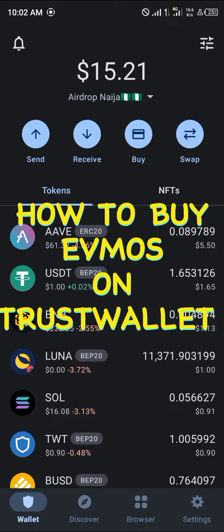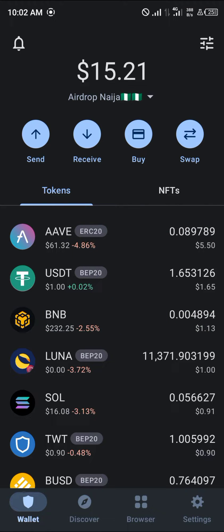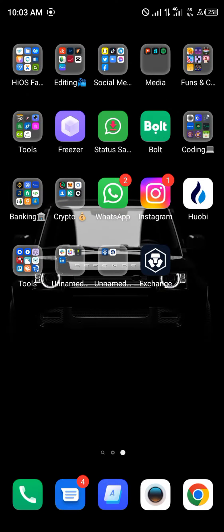Hello guys and welcome to another quick tutorial video. In this short tutorial I'm going to be showing you how you can buy the EVMOS coin or token on your Trust Wallet. First of all, you cannot buy the EVMOS token directly on Trust Wallet — you're going to need another means of getting it into your Trust Wallet, and that's where the Huobi centralized exchange comes in. So you simply minimize and open up your Huobi.